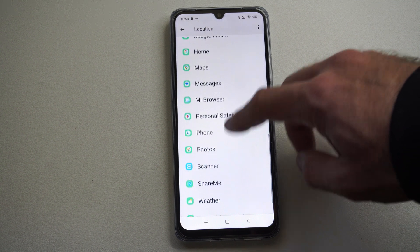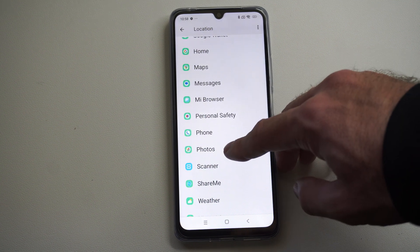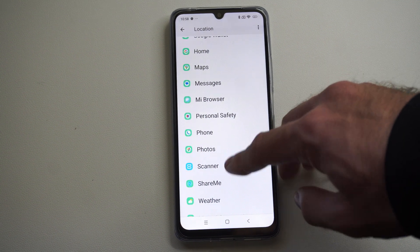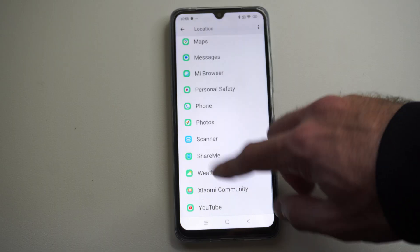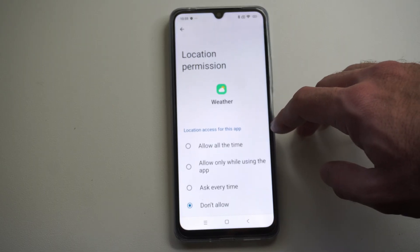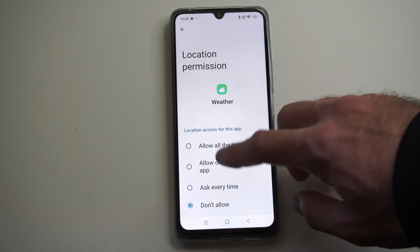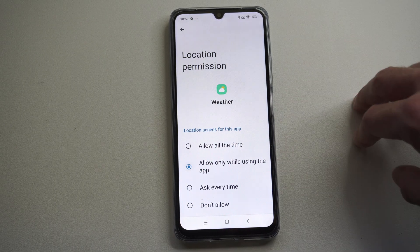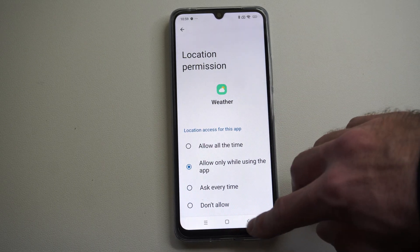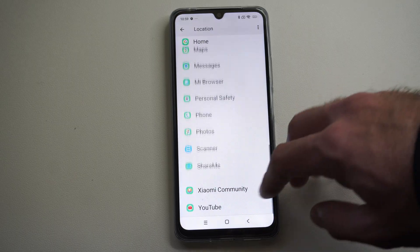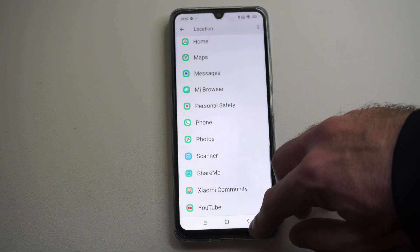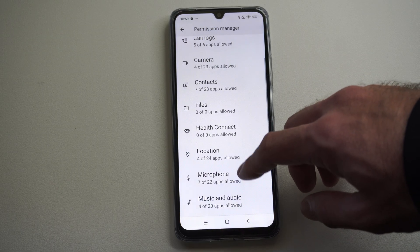You go to maybe Photos — actually the Weather Application. You could allow this while using the app. And that is how you give permissions.